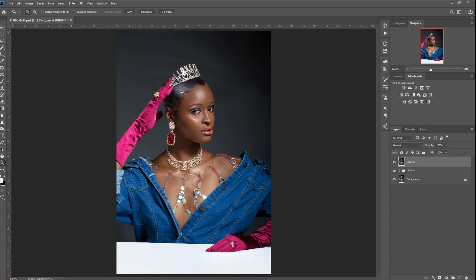Hey guys, welcome back to my channel. I am DL Samuels, your friendly neighborhood spider — I mean photographer and retoucher. In this video, I'll show you how I save or export my images for Facebook, Instagram, or even Twitter without sacrificing quality.